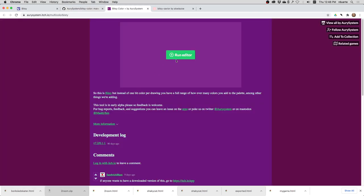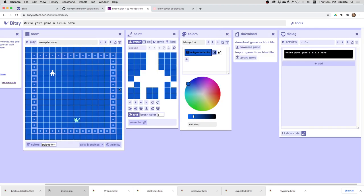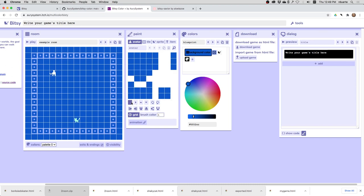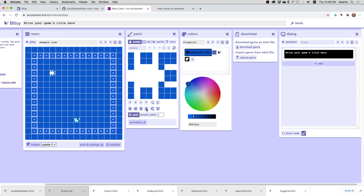If I click on this link that they've given me, it shows that there's actually a different editor for Bitsy that allows you to use more colors. And it also has some other effects here, like being able to move sprites and add some dithering effects and that kind of thing.